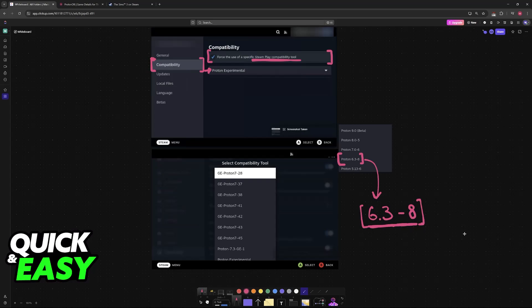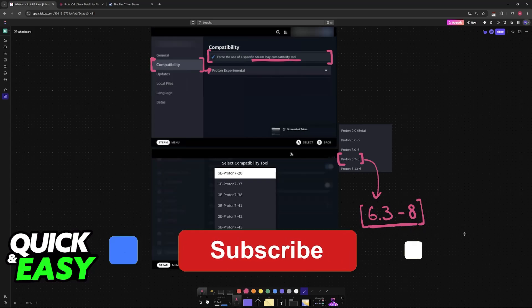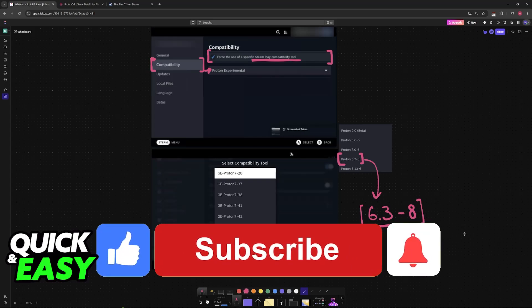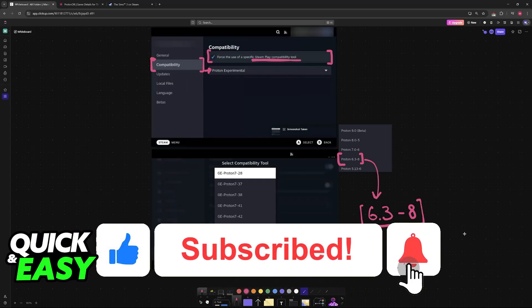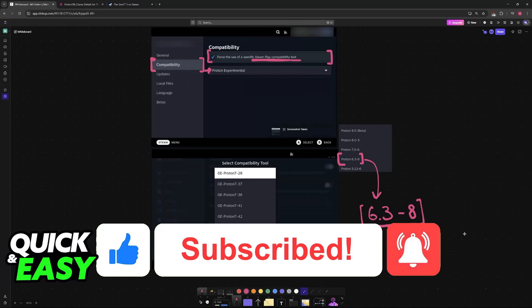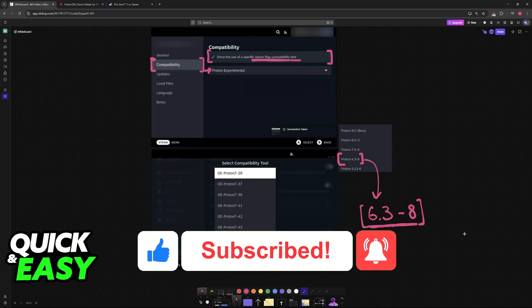I hope I was able to help you on how to play The Sims 3 on Steam Deck. If this video helped you, please be sure to leave a like and subscribe for more very easy tips. Thanks, thank you for watching.